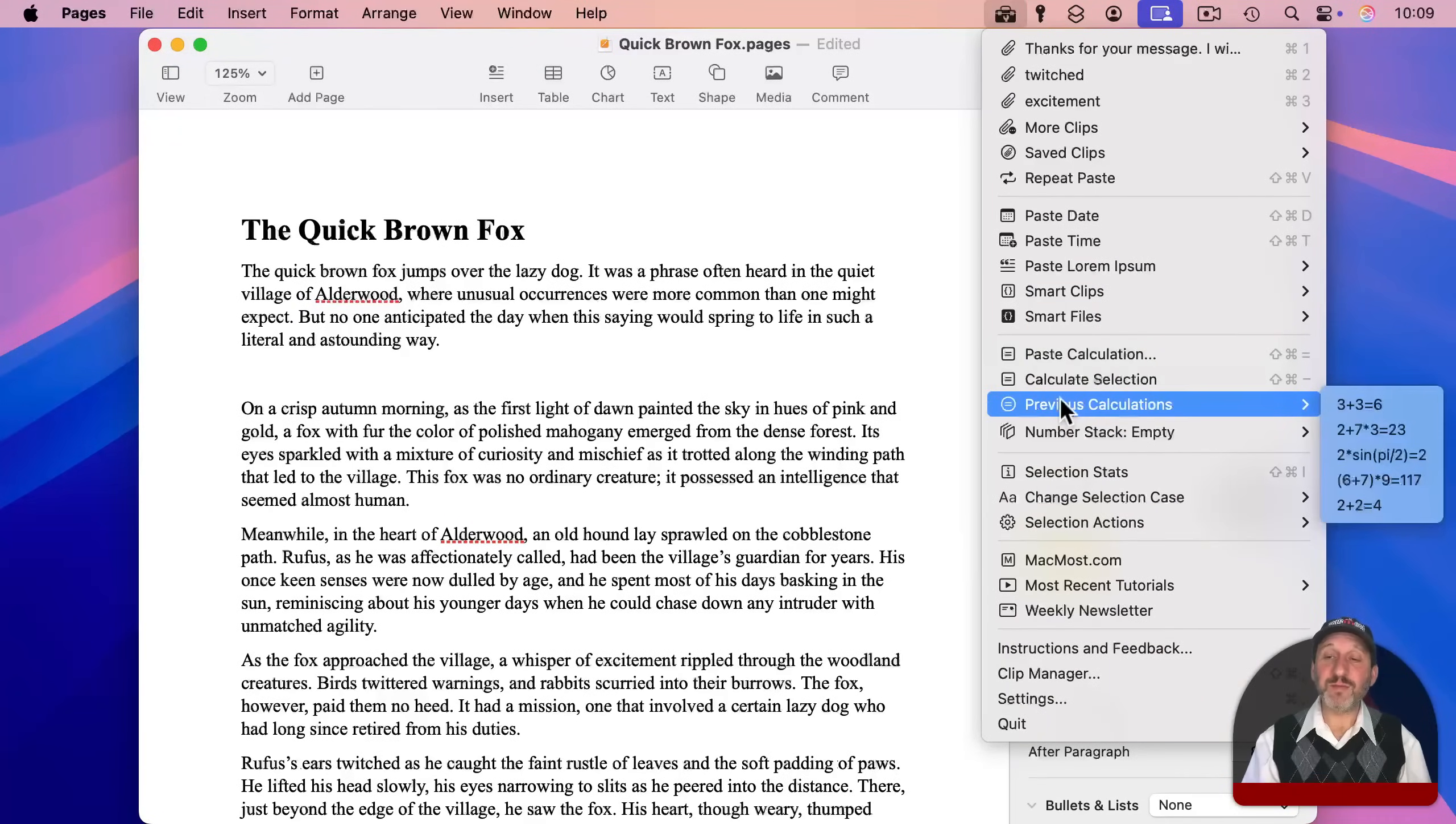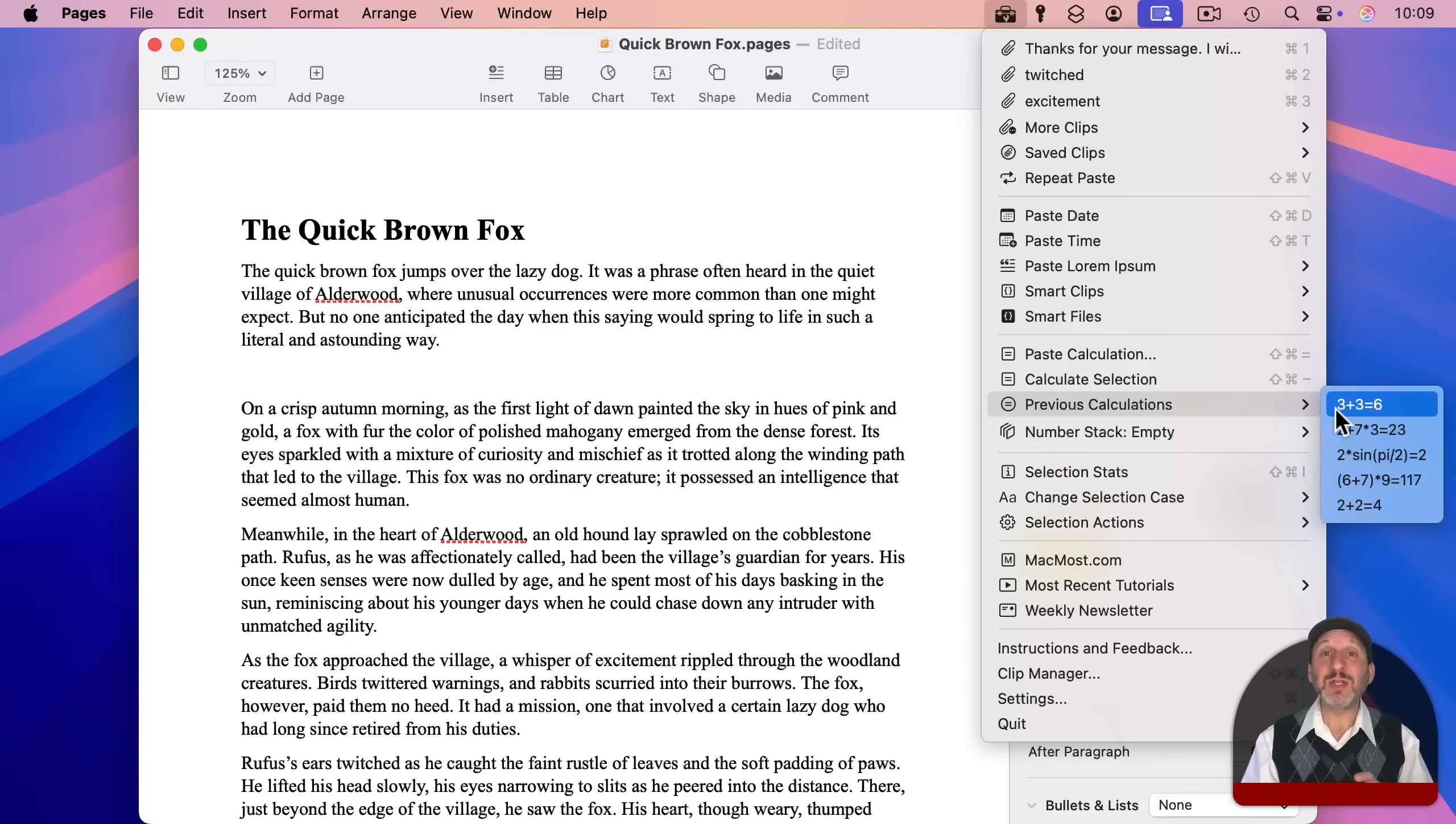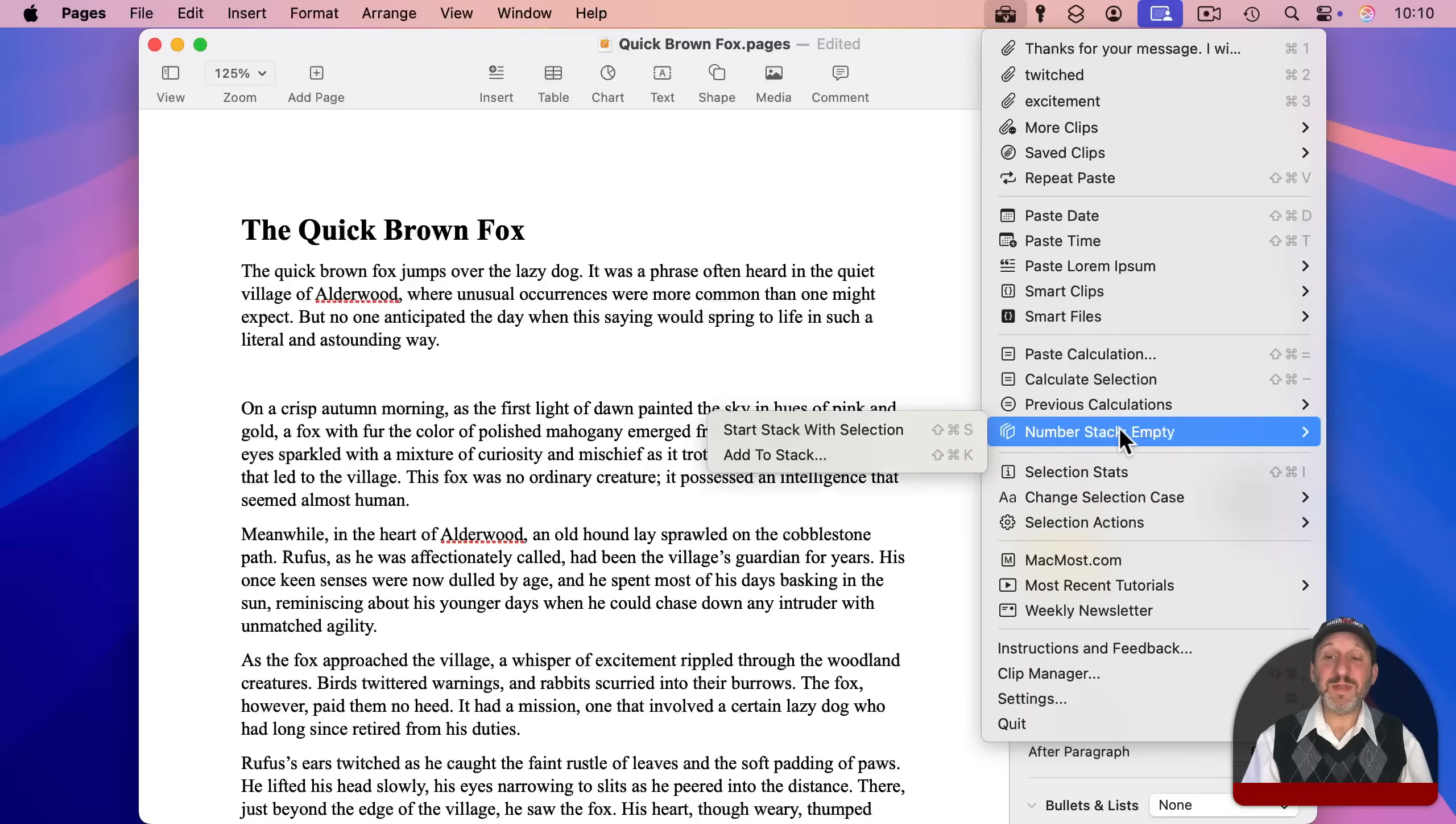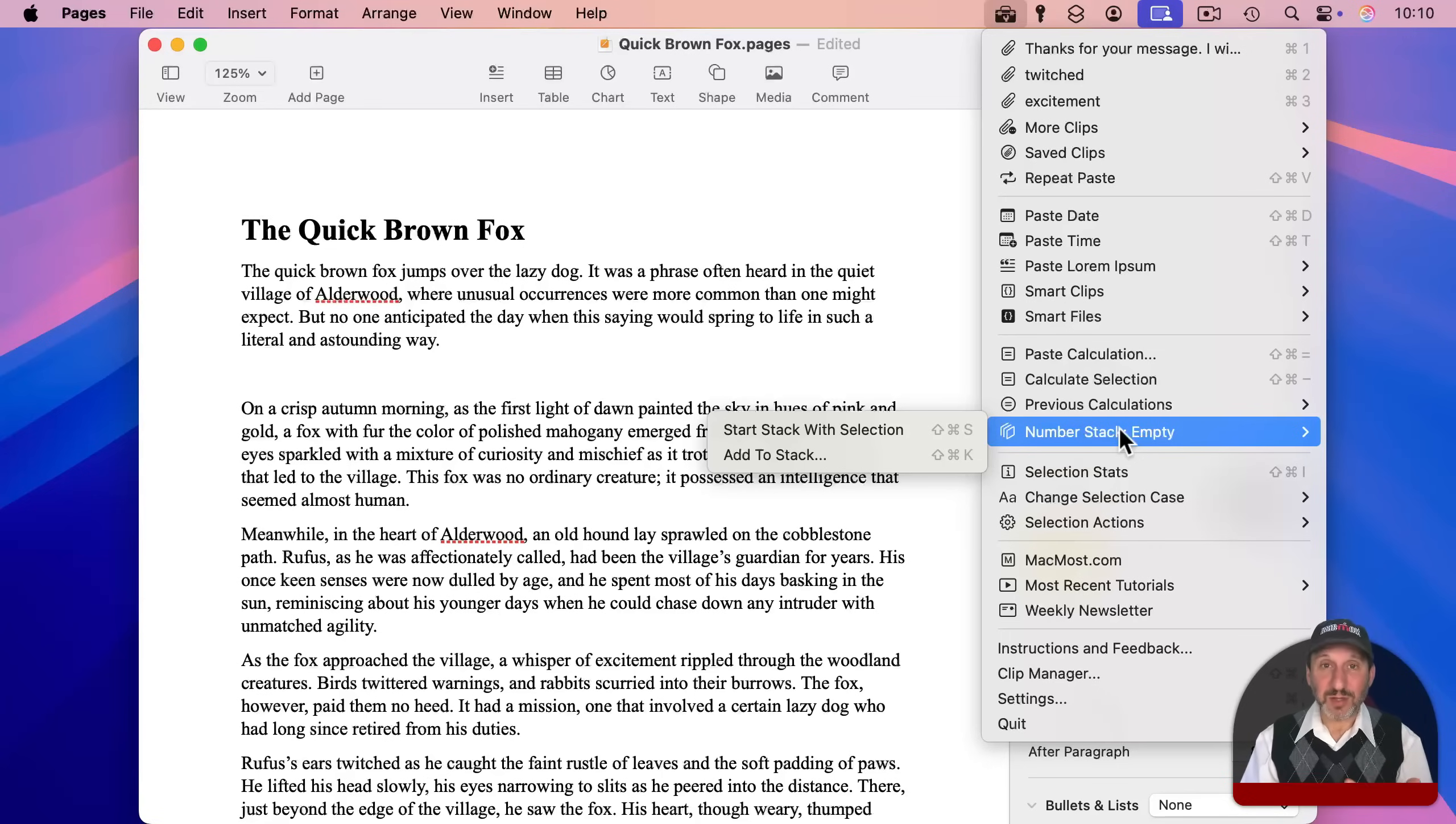You can look through a list of previous calculations to paste them in. You can also change a setting so that it actually pastes the expression as well as the result. There's even the ability to use stacks, which allow you to copy several different numbers and then do things like paste the sum or the average of all of those numbers.